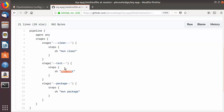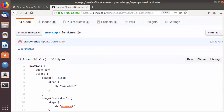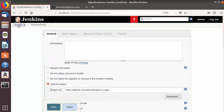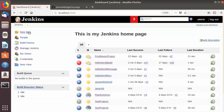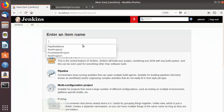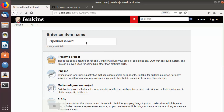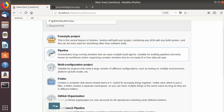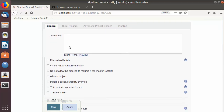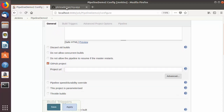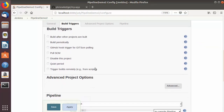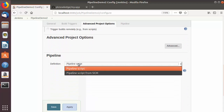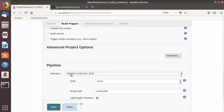Let's see how we can use this Jenkinsfile in our Jenkins job. I'm going to create a new Jenkins job to see from the start how to use this Jenkinsfile. I'm going to name my Jenkins job 'pipeline demo 2', then choose Pipeline and click OK. Once the Jenkins job is created, we'll say it's a GitHub project and give the URL of our GitHub repository.